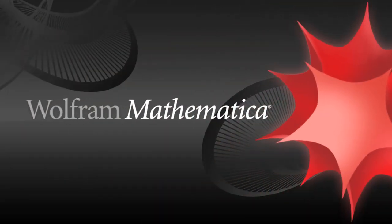Mathematica is renowned as the world's ultimate application for computations, but it's much more.